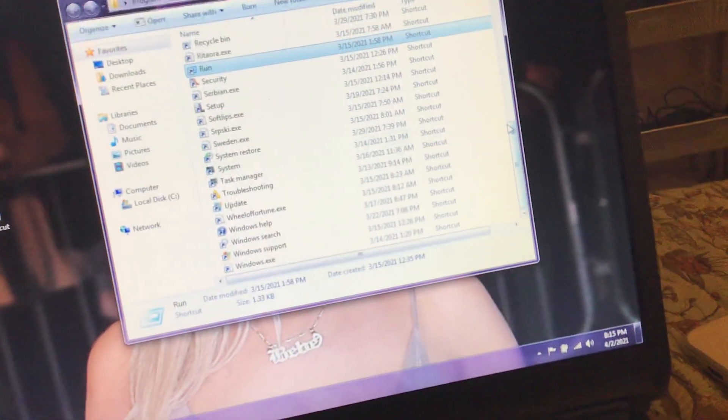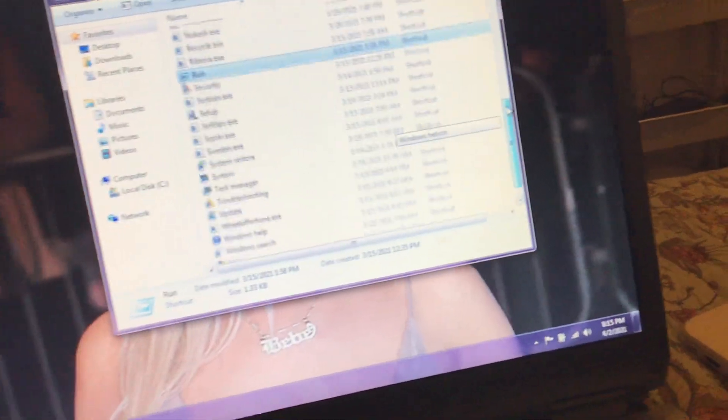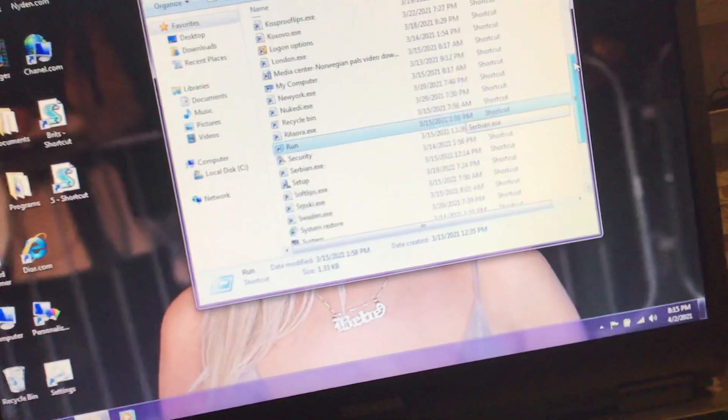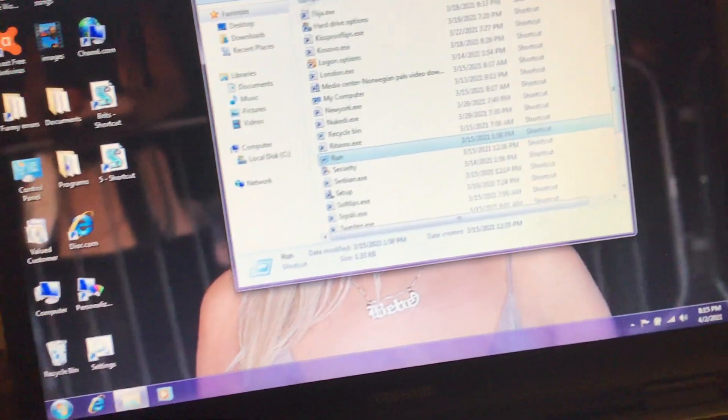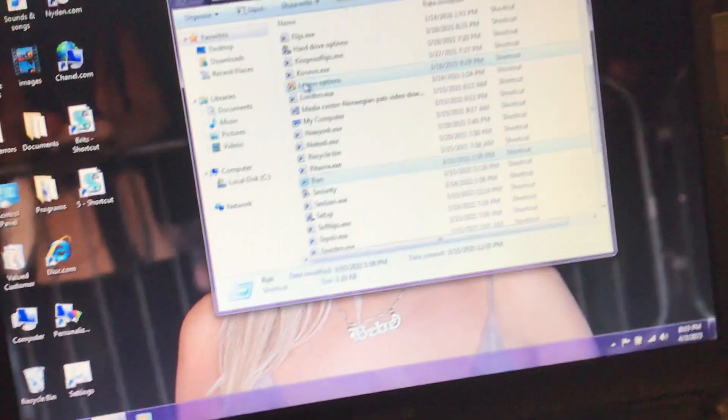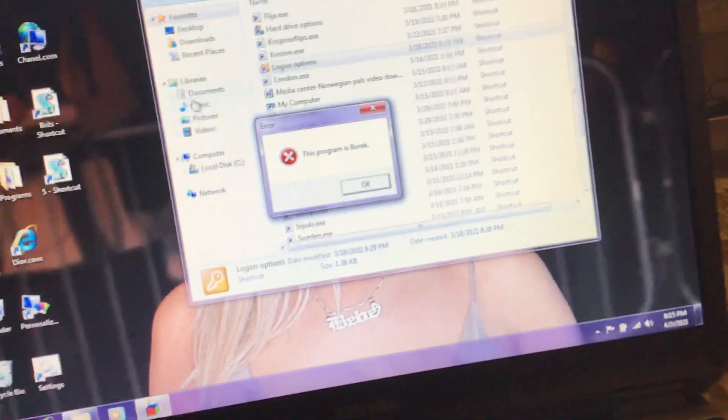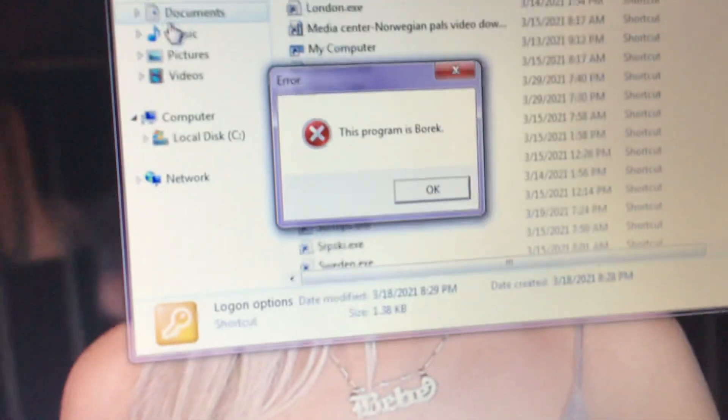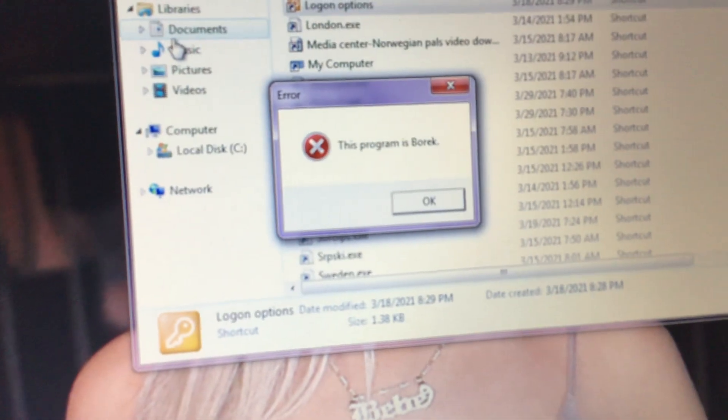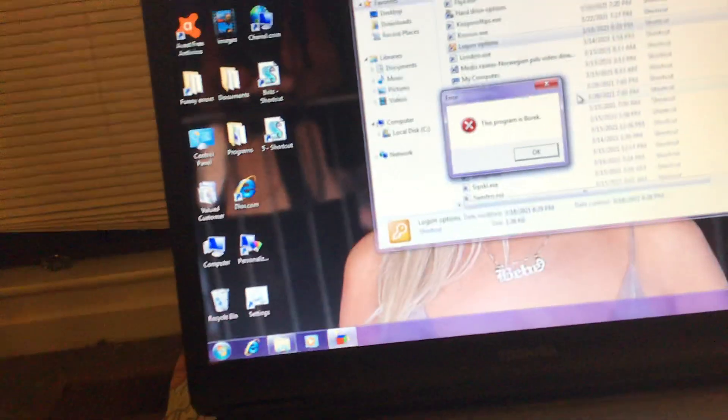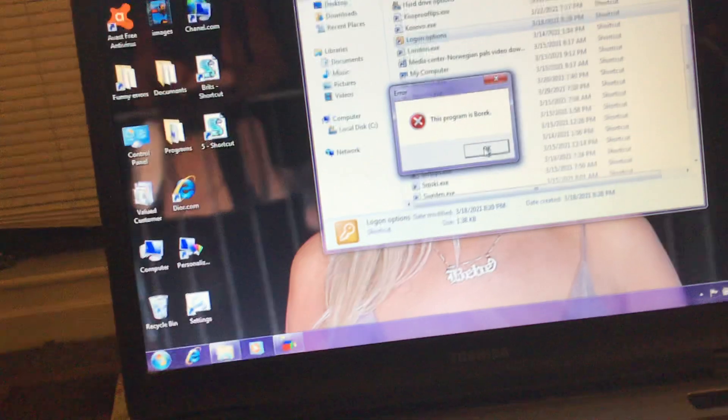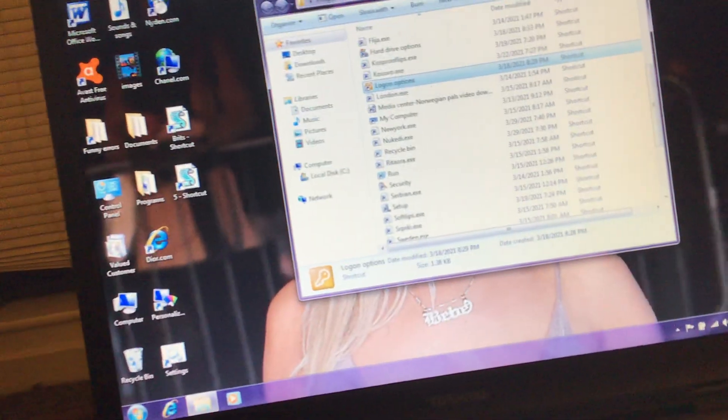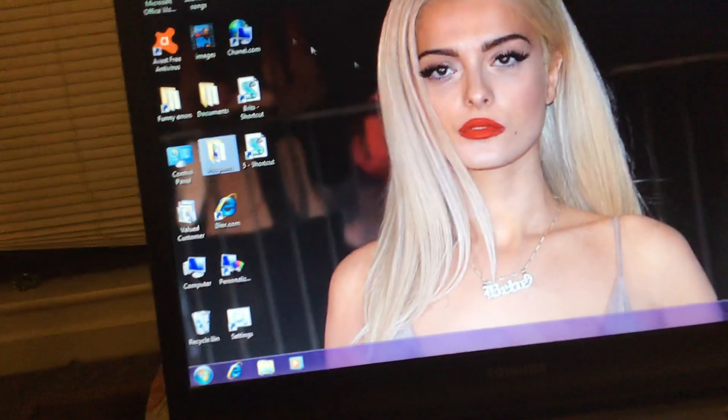There was a cool program here called logon Options. Here it is. Oh, error. This program is Borek. Silly. Okay.